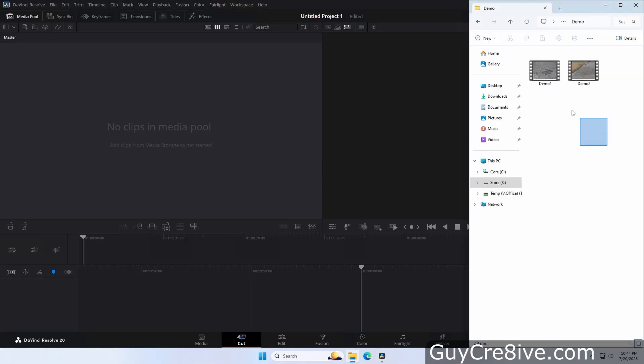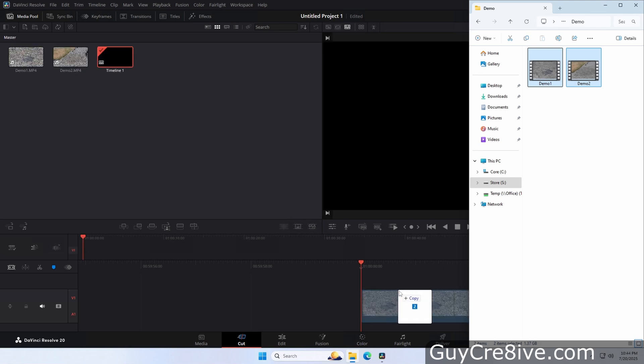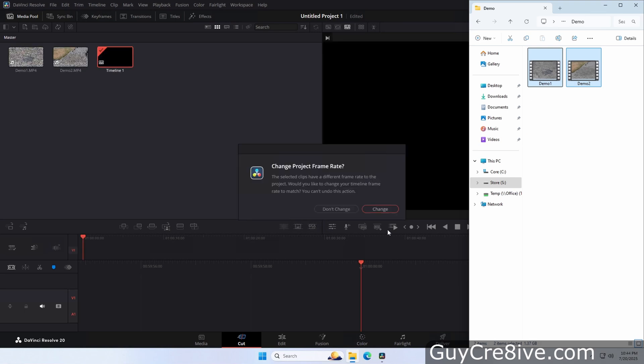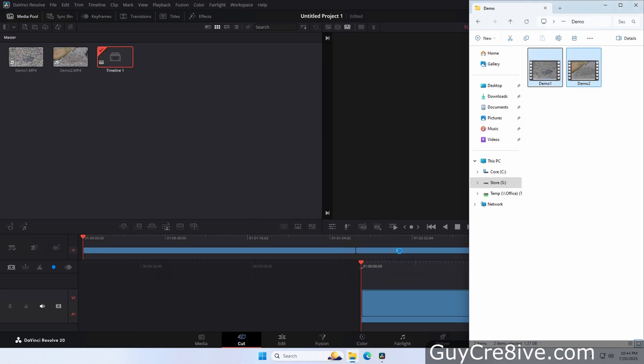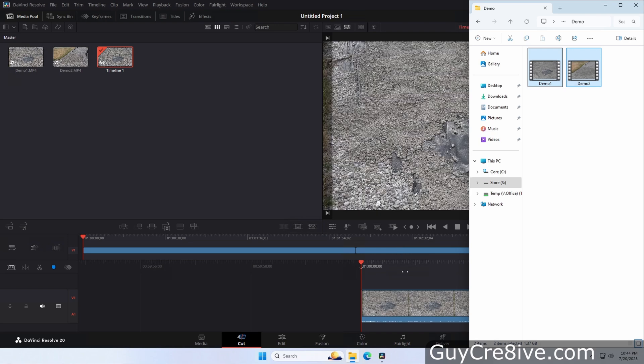The first thing I'll do is select both video files I want to use and drag them from File Explorer onto the timeline, then change the project frame rate when asked if I want to do so.